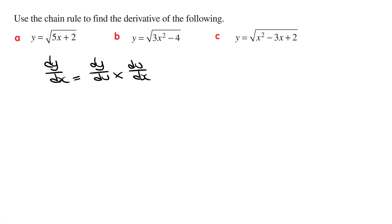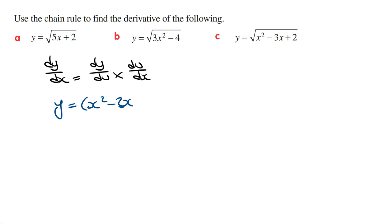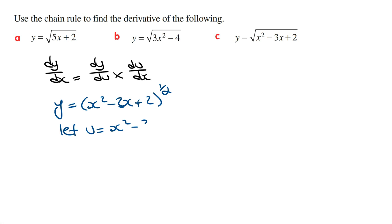Part C: y is equal to the square root of x squared minus 3x plus 2. If you found this video useful so far, click on the subscribe button to see more videos like this. Coming back to the question, we rewrite this in exponential form: y equals x squared minus 3x plus 2 raised to the power of a half. We then let u equal whatever is inside the brackets, so u equals x squared minus 3x plus 2.